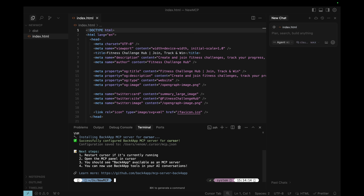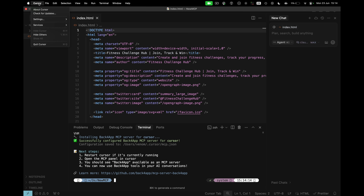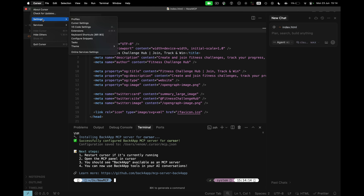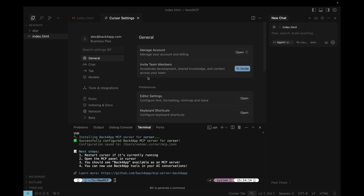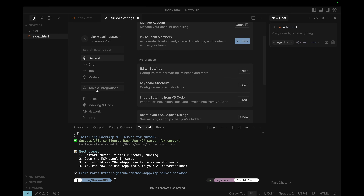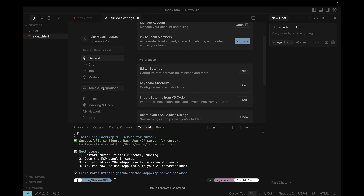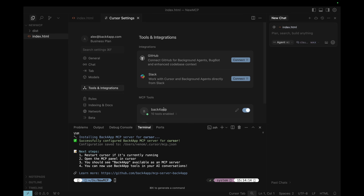Hit Enter, and once it's run, I can go to Cursor, Settings, Cursor Settings, scroll down all the way to Tools and Integrations, and here you'll find the Backfrap MCP installed and configured.